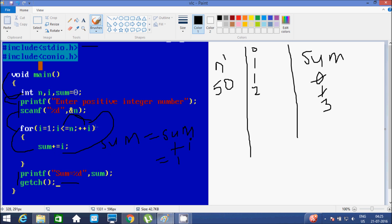Again the same process. i becomes 3. Check the condition: 3 less than or equal to 5, condition true. Then it goes inside and sum equals sum plus i. Sum value is now 3, plus i value of 3, so 3 plus 3 equals 6. Sum becomes 6.